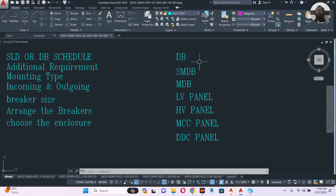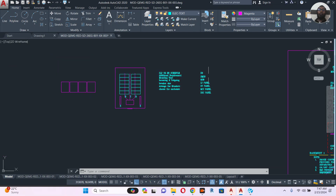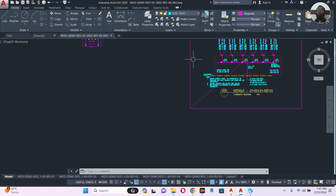The size can vary — it will change as per the customer requirement. How do we know the customer requirement? Let's say you are working in a DB manufacturing company or a minor panel manufacturing company. You will get this information from the customer via their single line diagram.